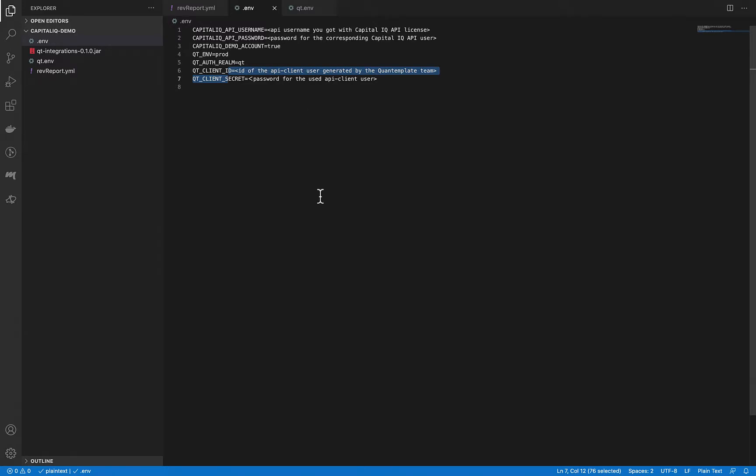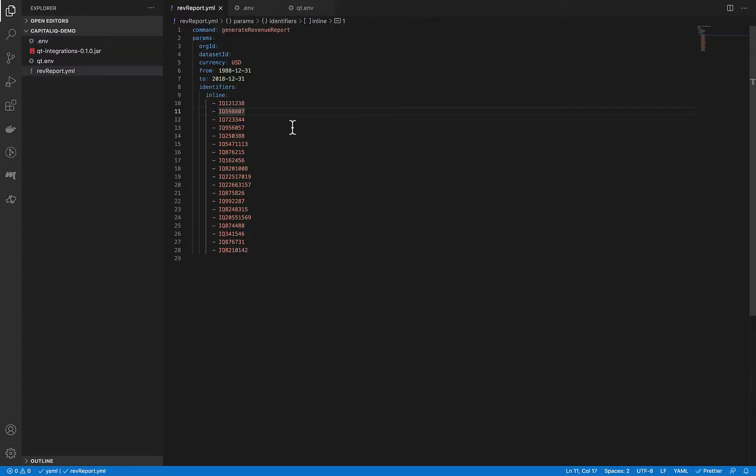Having the environment variables set up, we can now specify properties which will be used by our program to generate the report. As you can see here, we are invoking the generator of a new report which will use the specified parameters.